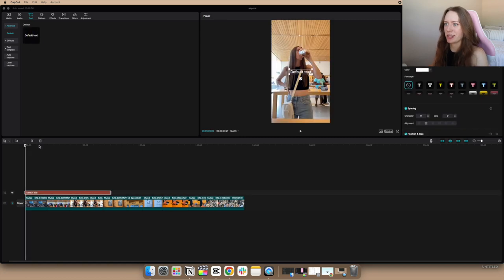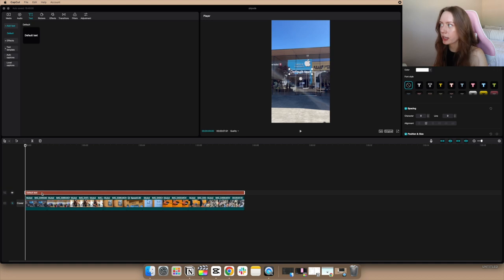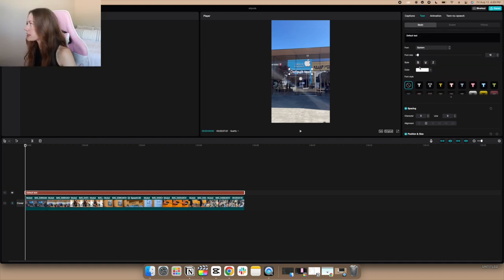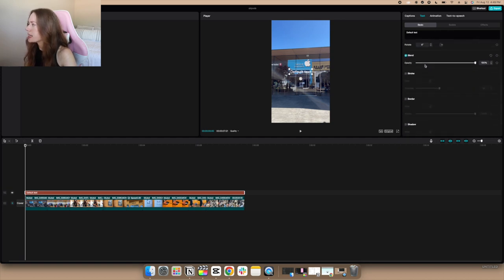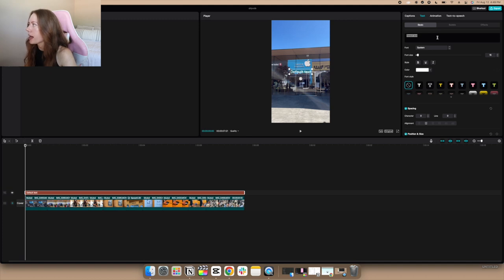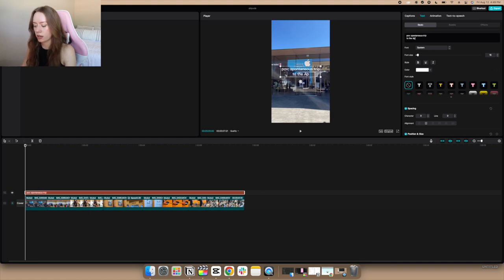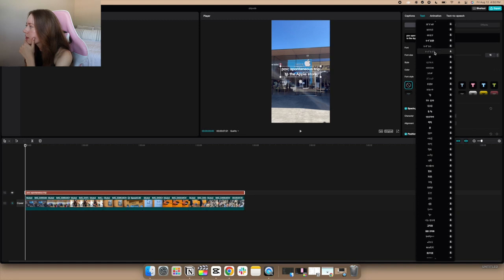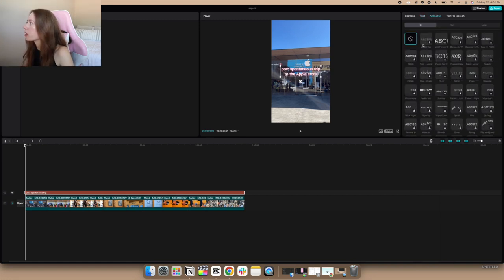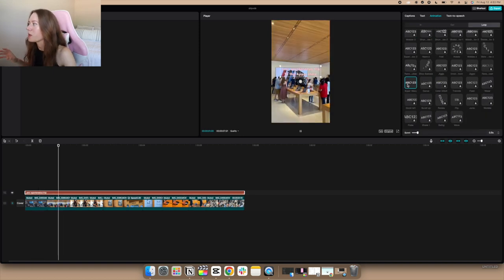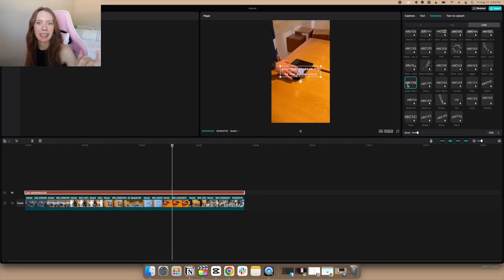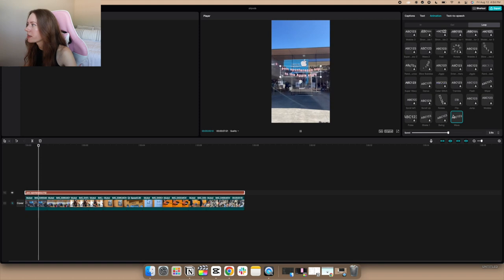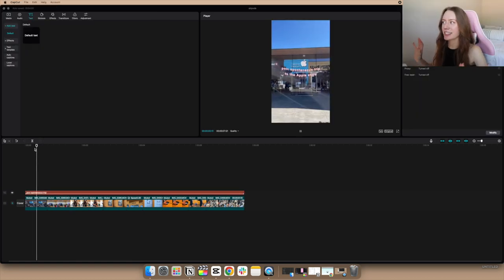Let's play around with it and add some text. There's a default text button — the text sits on top of the clip as usual. You can change the font style, font size, spacing — all pretty basic things. I'm going to write 'POV spontaneous trip to the Apple Store.' That's cute. You can make it bold, and there are all these different free fonts. There's also animation — you can make it really wavy, which is very 2018-2019 YouTube vibes. I'll go with that — throughout the whole video the text is just very wavy.